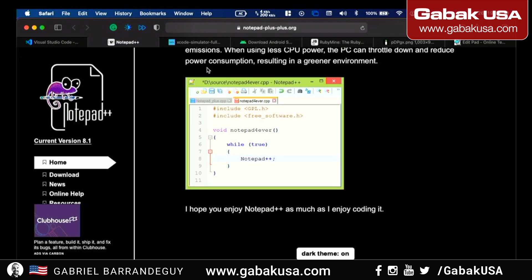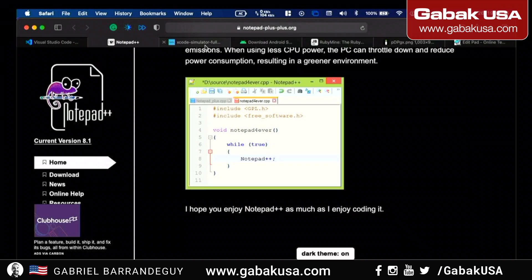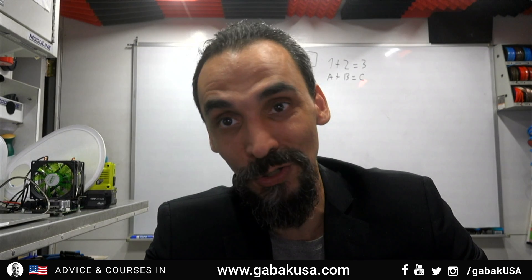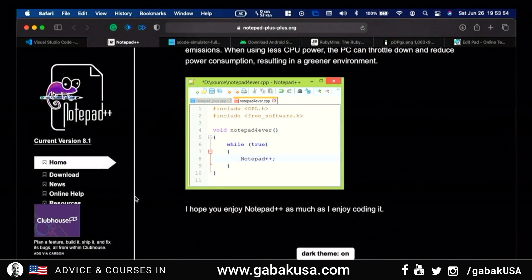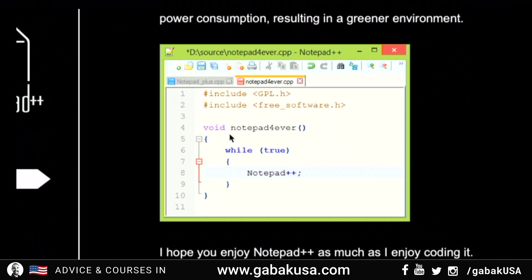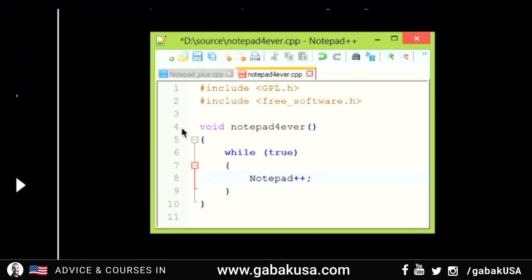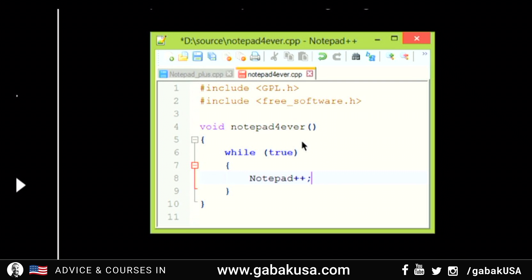When you use just a basic Notepad, you can code on that, but it will not be very fast because you won't have any error detection or anything like that. It would be very simple — no colors, nothing. When you have something a little more sophisticated, you're going to have line numbers, colors, and you can see everything clearly.